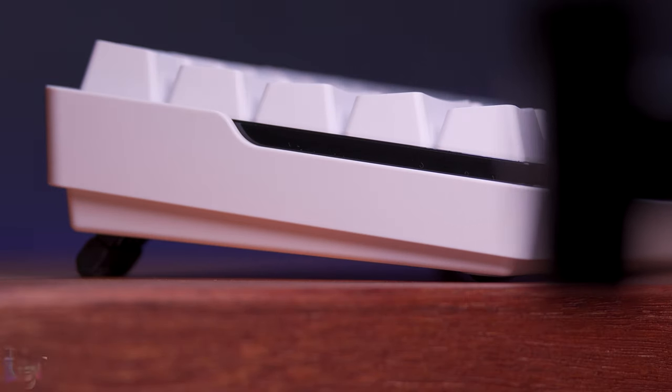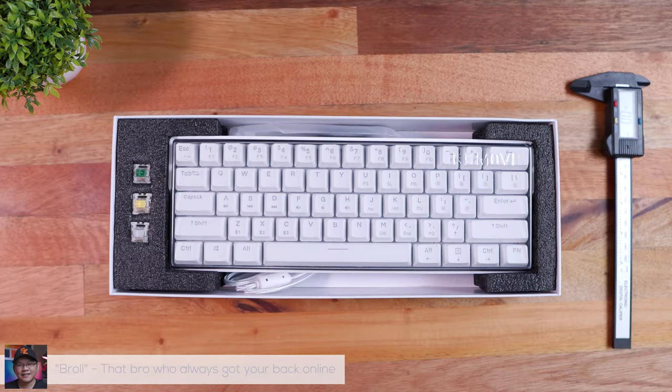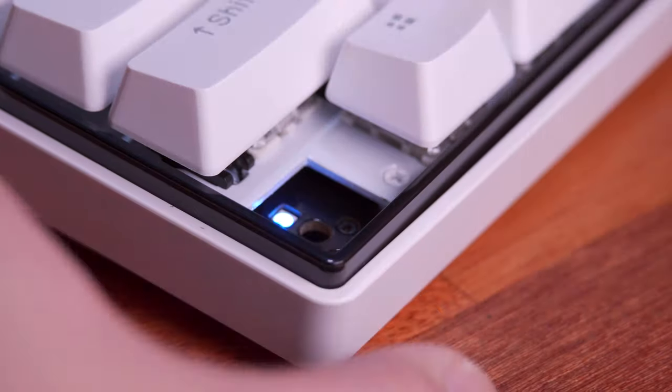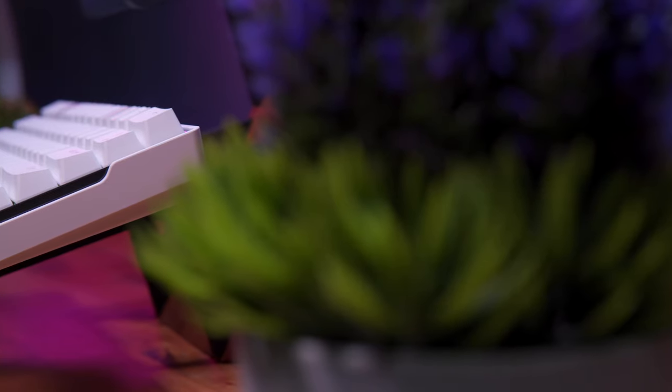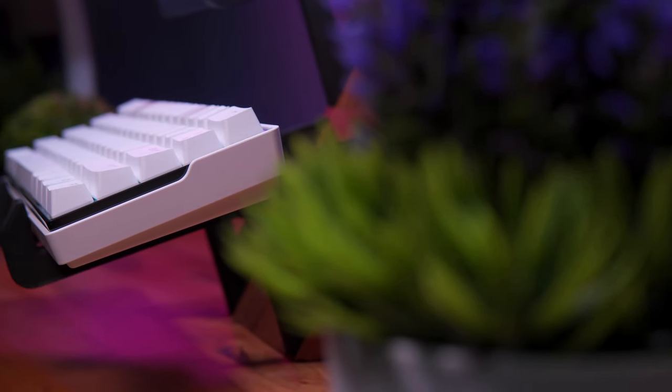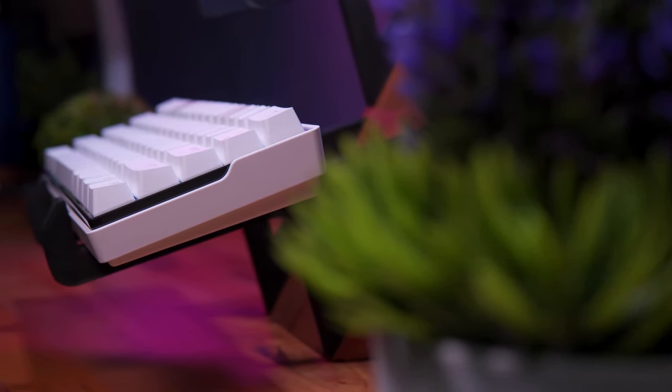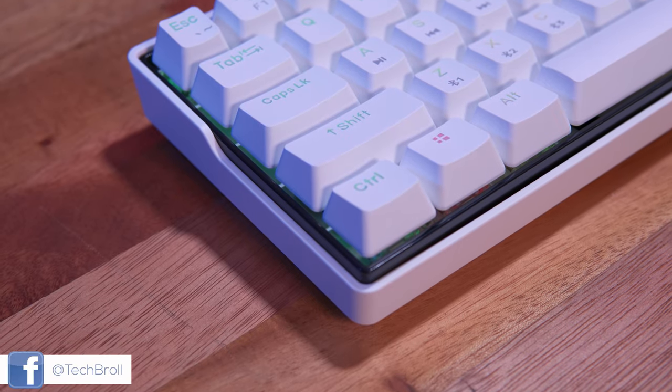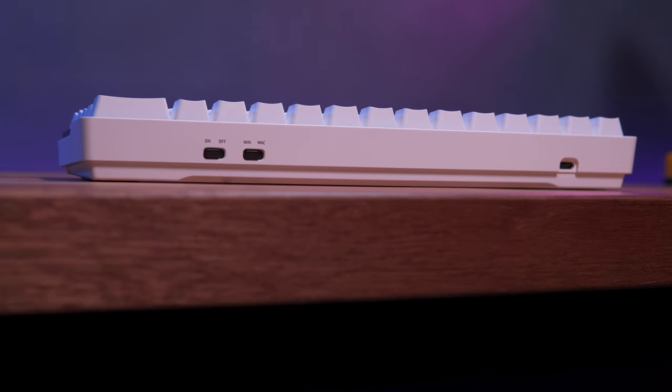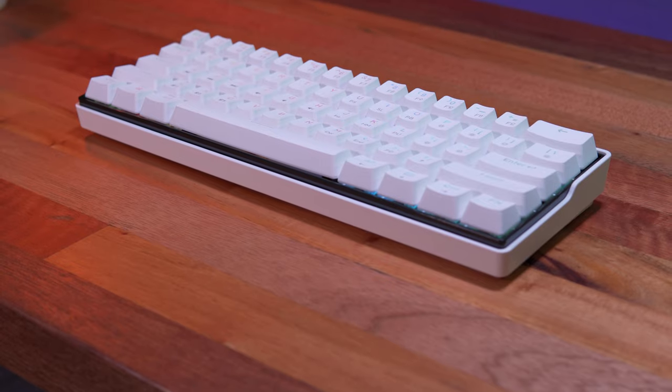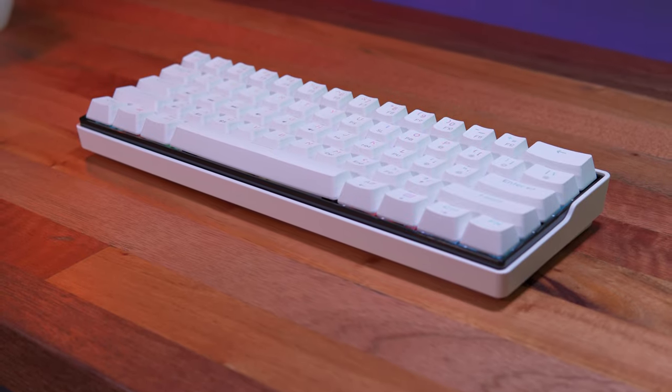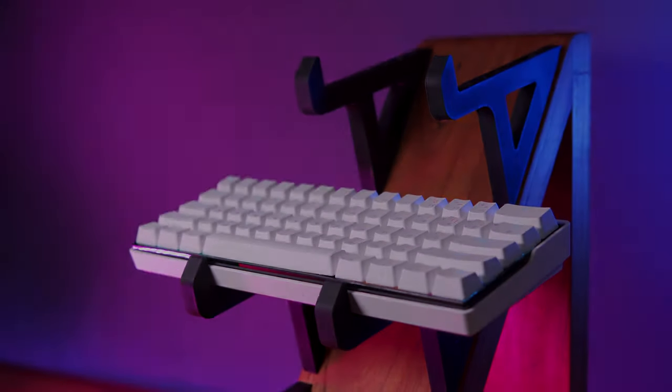Hi brollies, Marvin here from techburel.com where we do unboxings, reviews, and sexy burls. Today we're taking a look at what I think is the new best budget 60% mechanical keyboard out in the market right now, at least for the pre-built ones. We're talking about the legit Ann Pro 2 killer, the Keymove Snowfox 61.